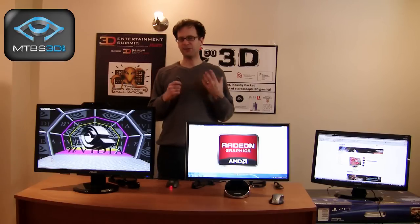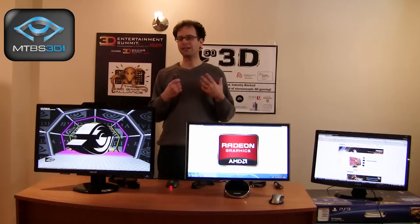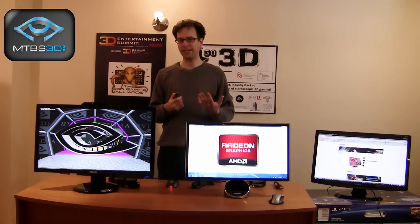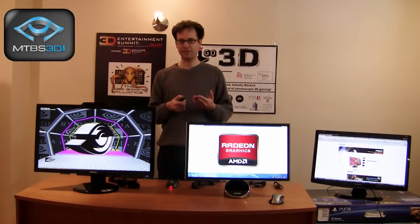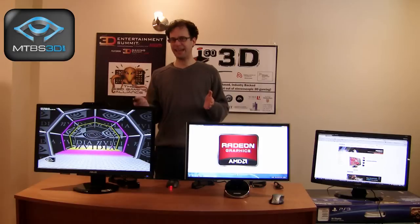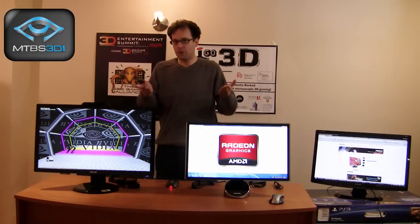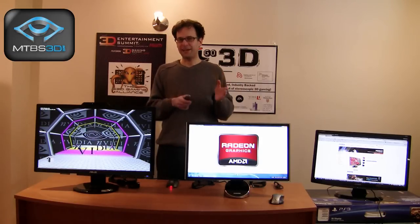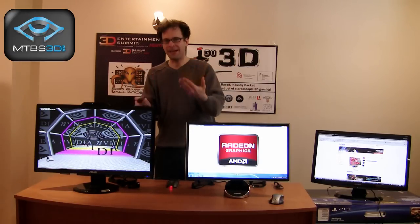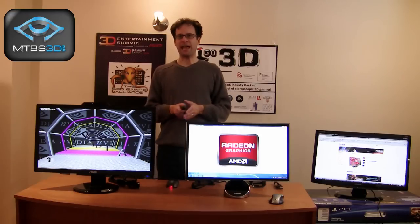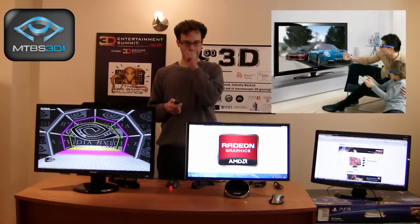Stereoscopic 3D drivers, while a game is being played, capture the DirectX API calls and create a second camera view. This left and right view is then passed onto the 3D display and you get a full stereoscopic 3D experience.